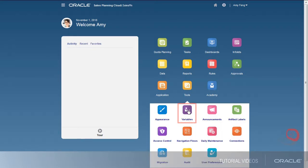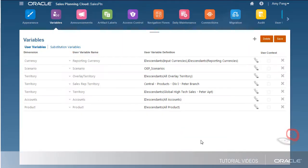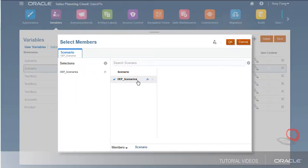Now I'll set the user variables that drive the context of the dashboards and forms.